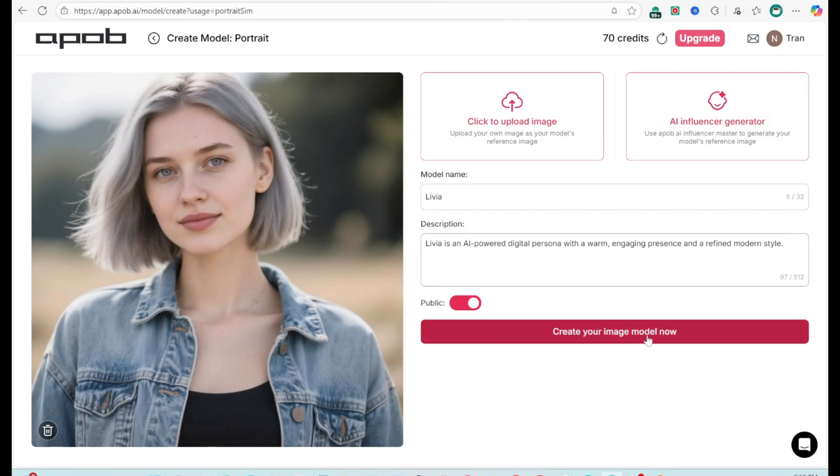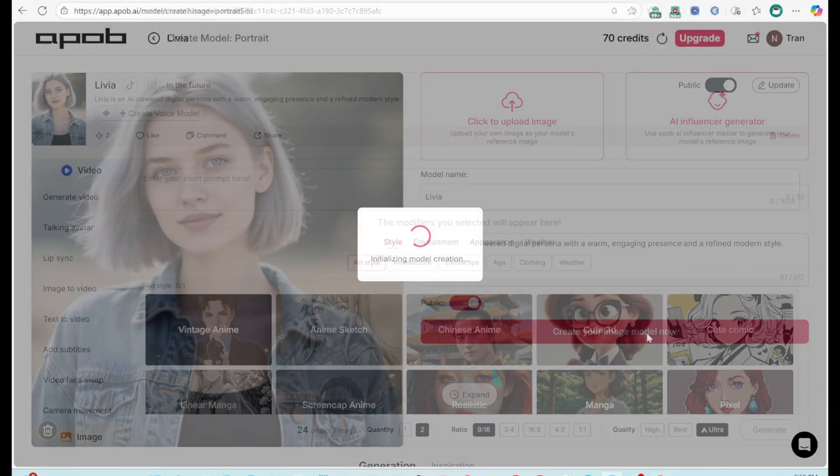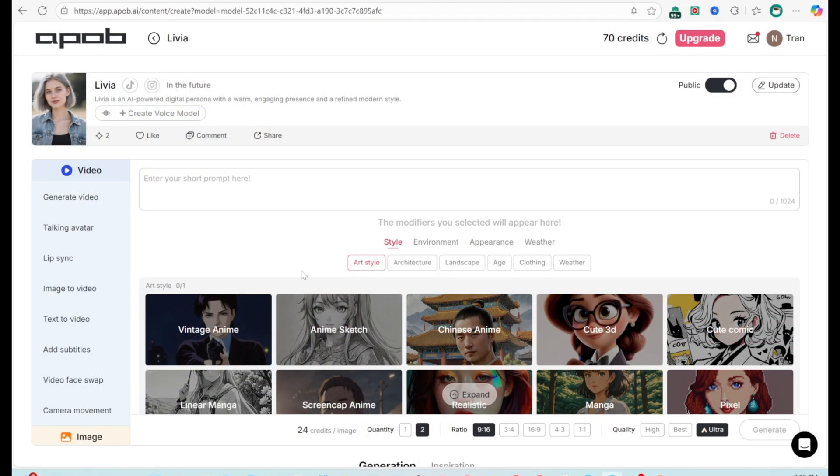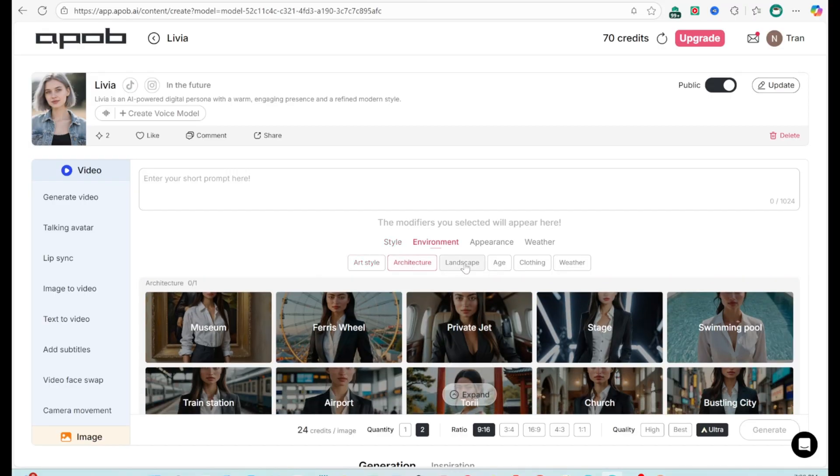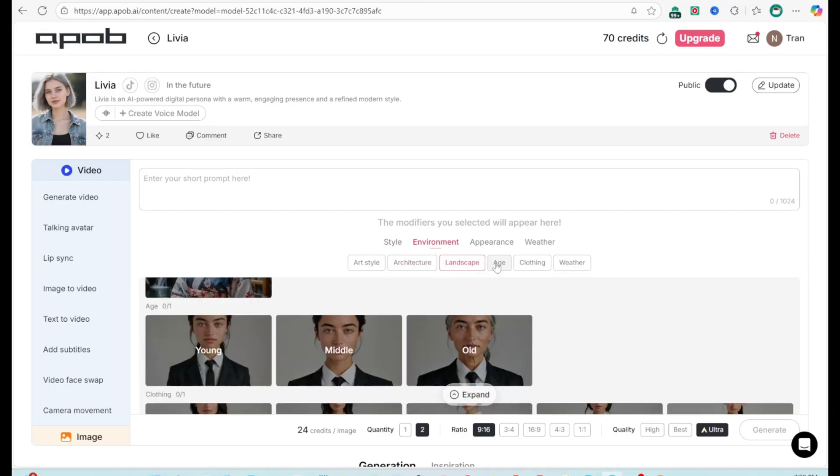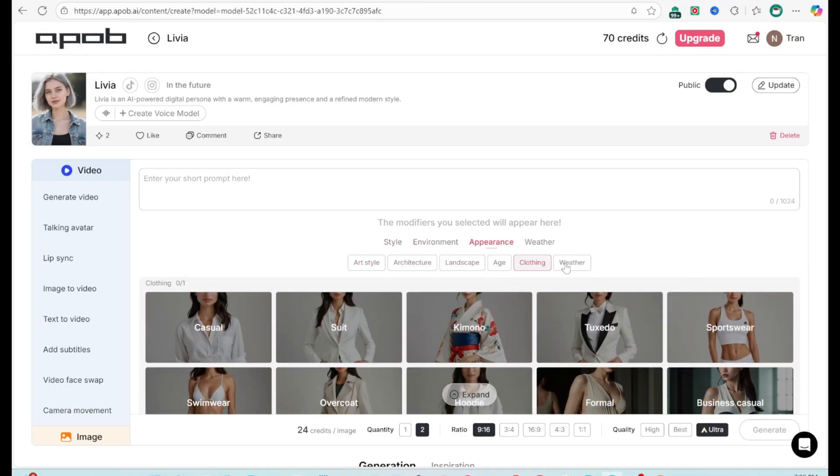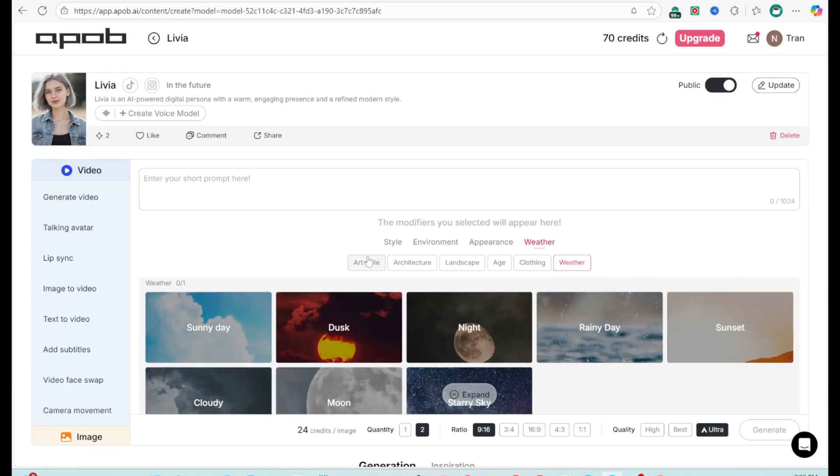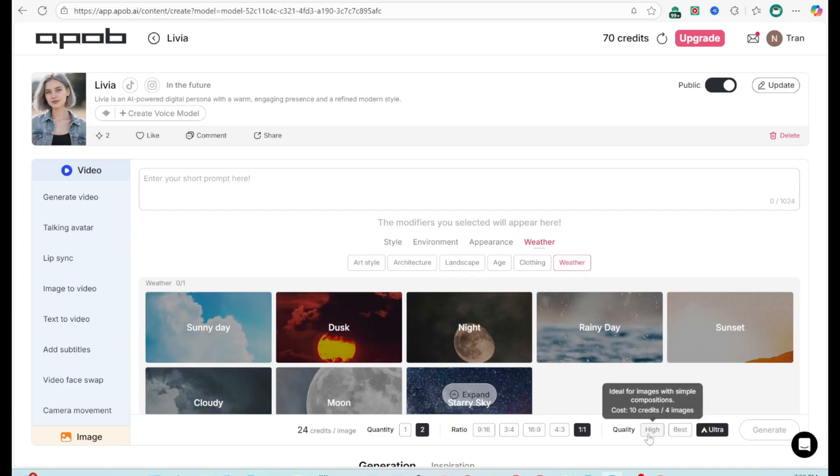With your character ready, go to Image Generation to create more styles. Realistic, anime, 3D, cartoon, etc. Choose background, set aspect ratio for Instagram, TikTok, YouTube. Results are impressive. Natural colors, good lighting, minimal editing needed.